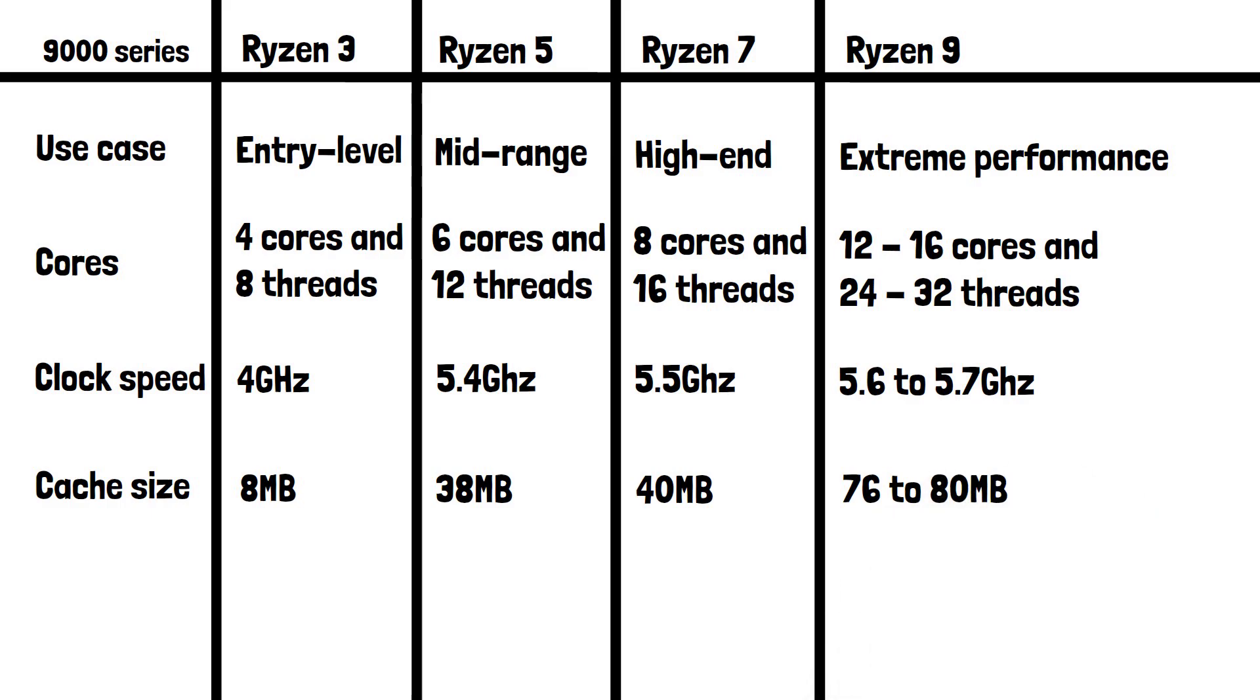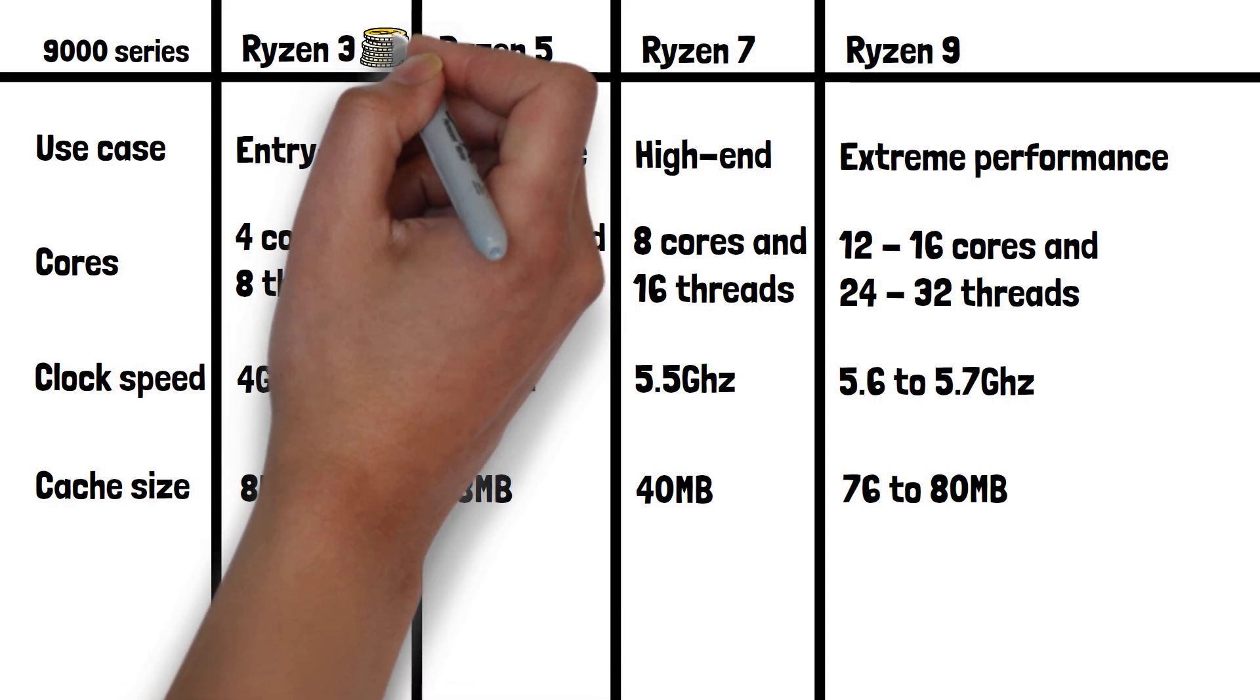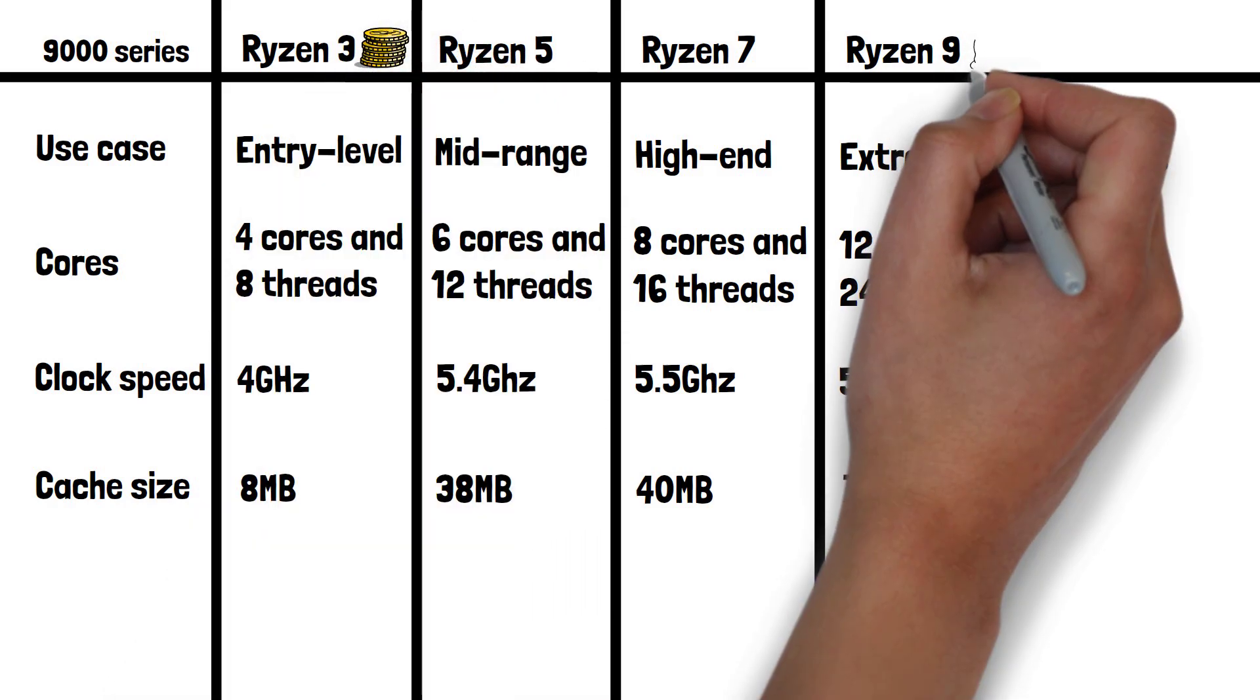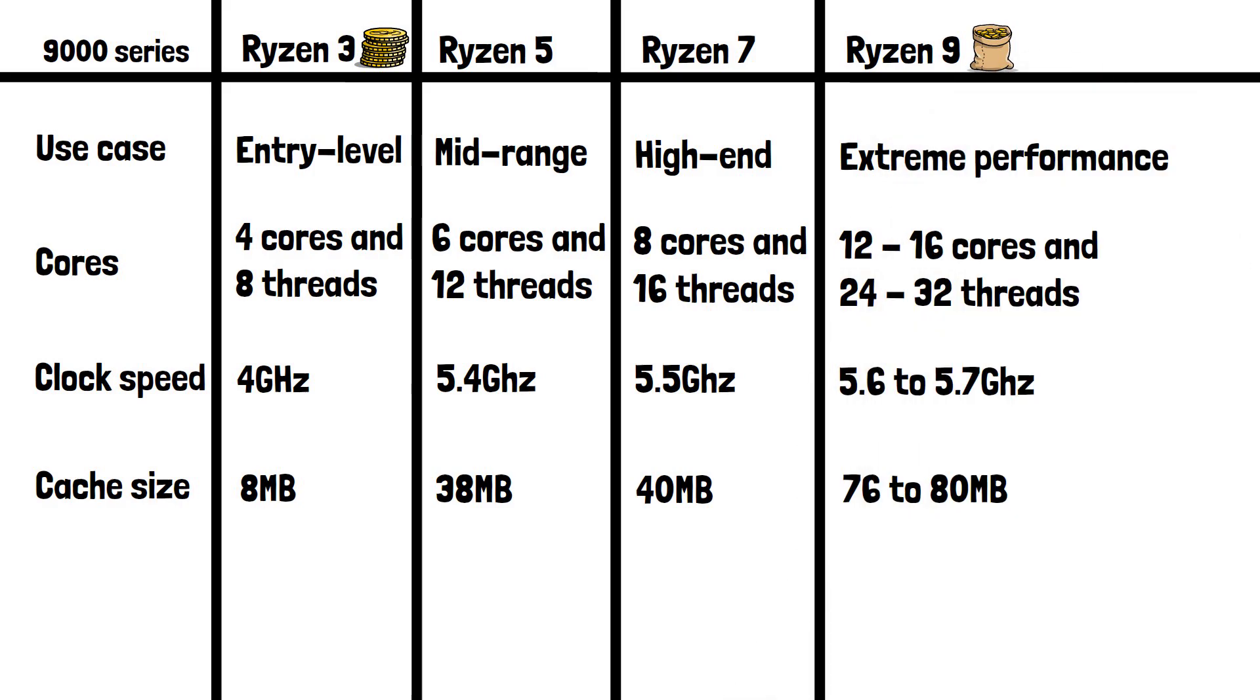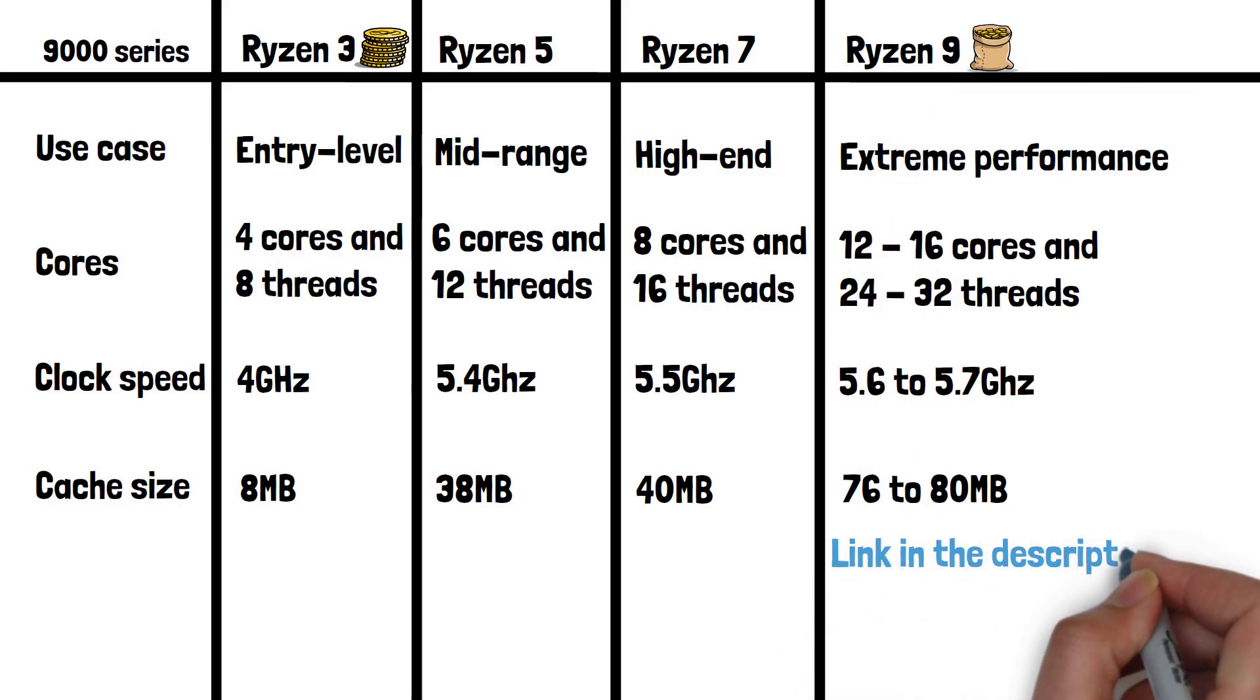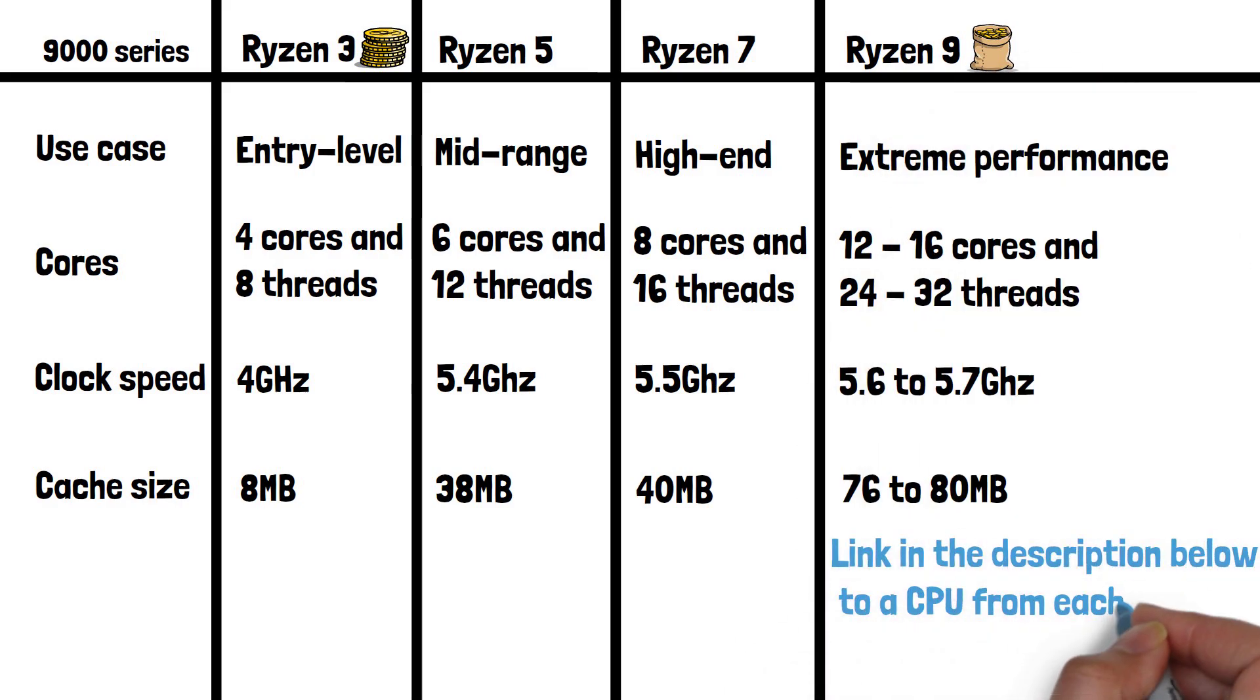As you'd probably expect, CPUs range widely in price from the cheap Ryzen 3s to the ultra-expensive Ryzen 9s. I've left a link in the description below to a CPU from each tier so you can see the prices in your location.